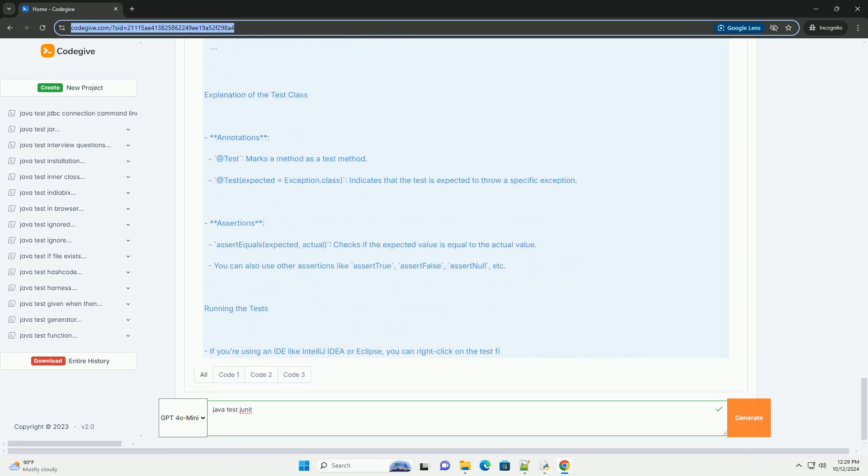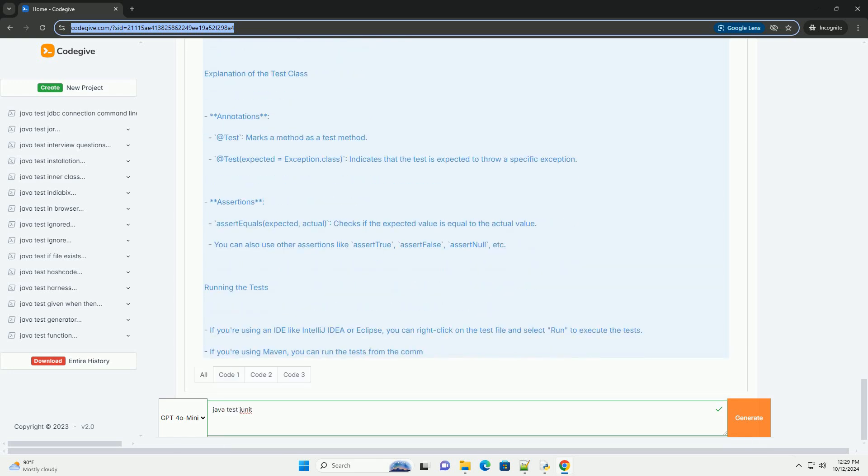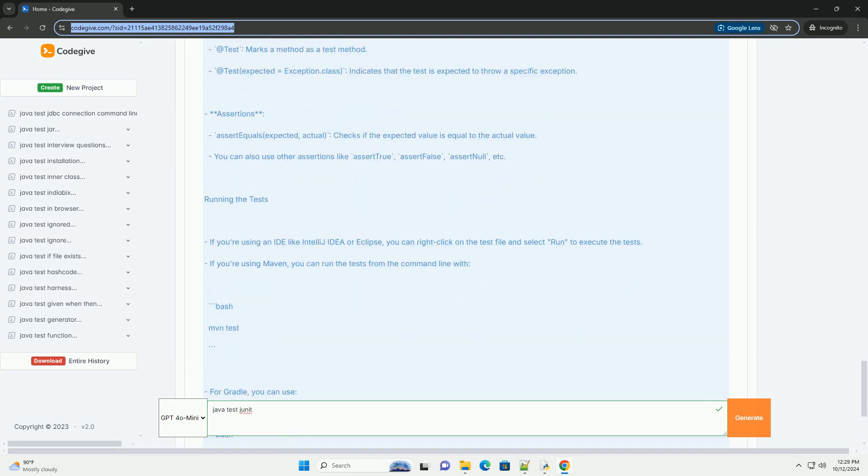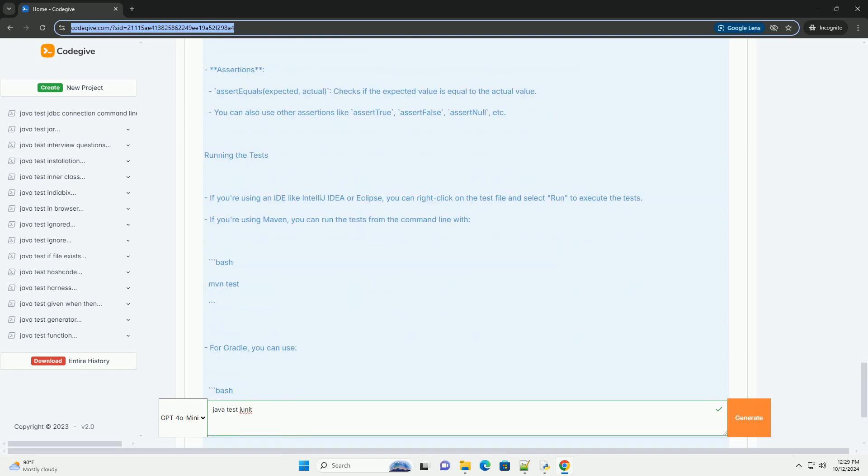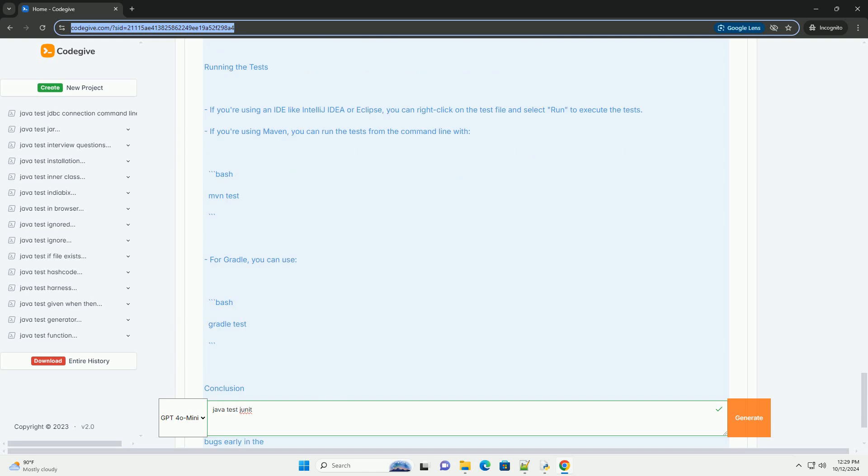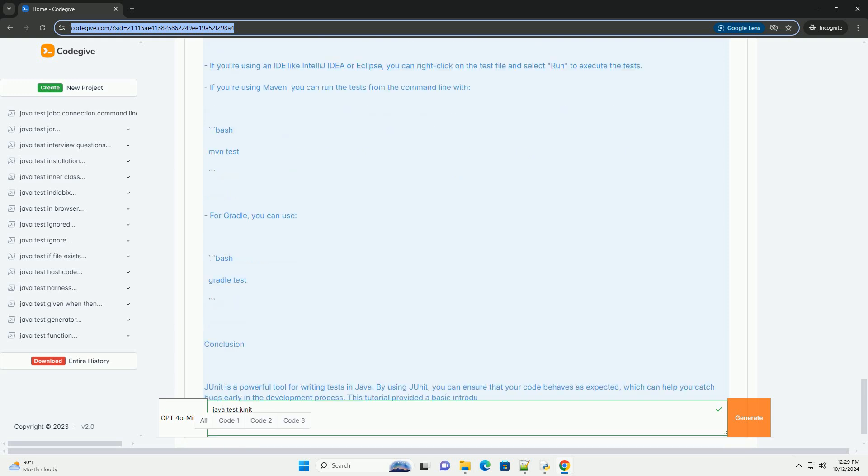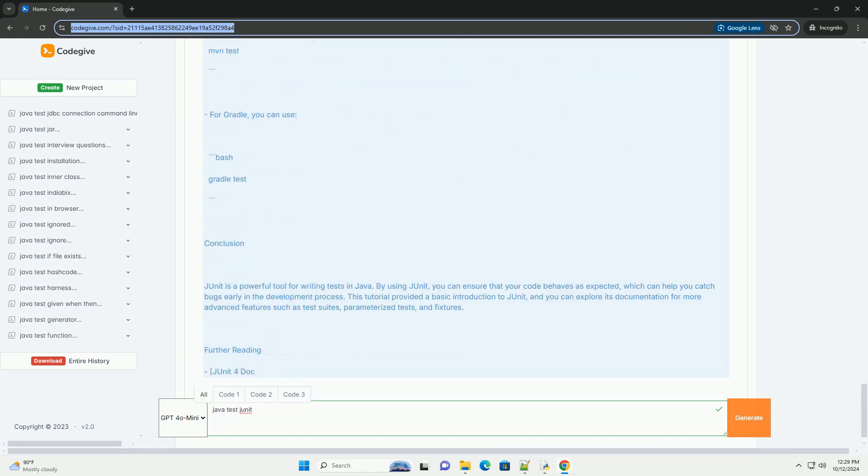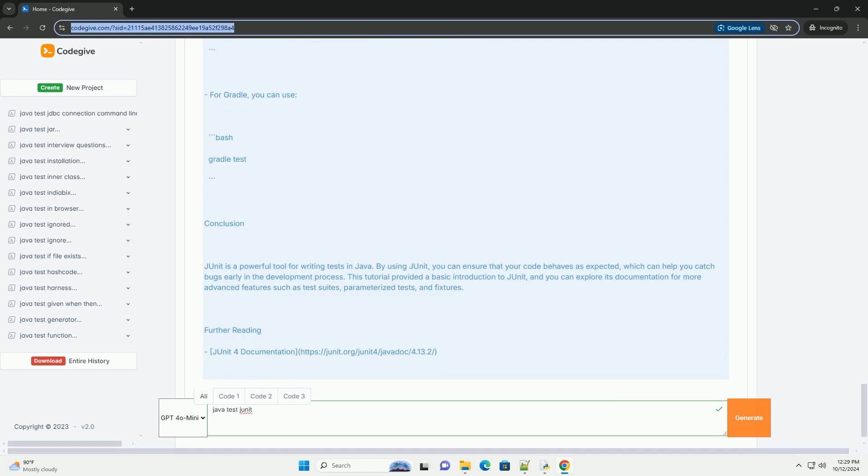If you're using Gradle, you can add the following to your build.gradle file. If you're not using a build tool, you can download JUnit jar files and add them to your classpath.